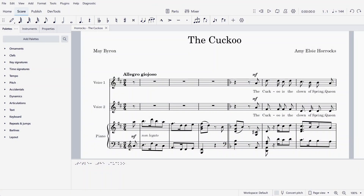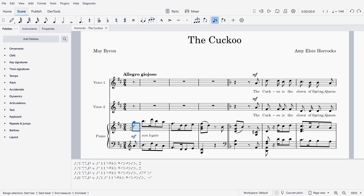Hi, I'm Peter Jonas, MuseScore Community Ambassador. Let's check out a new accessibility feature coming soon to MuseScore 4: a live Braille view.